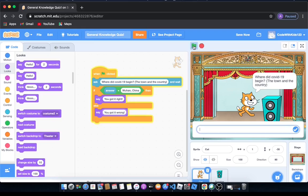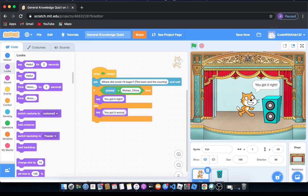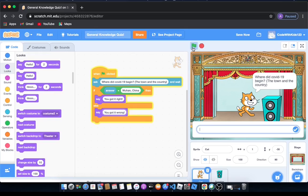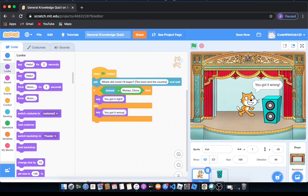And then it will say you got it right. What if we don't put it in capital letters? Then it's still going to say you got it right because it doesn't really matter. So that's really cool. But what if we type in me, which is definitely not the answer because COVID-19 didn't begin in me? It will say you got it wrong.